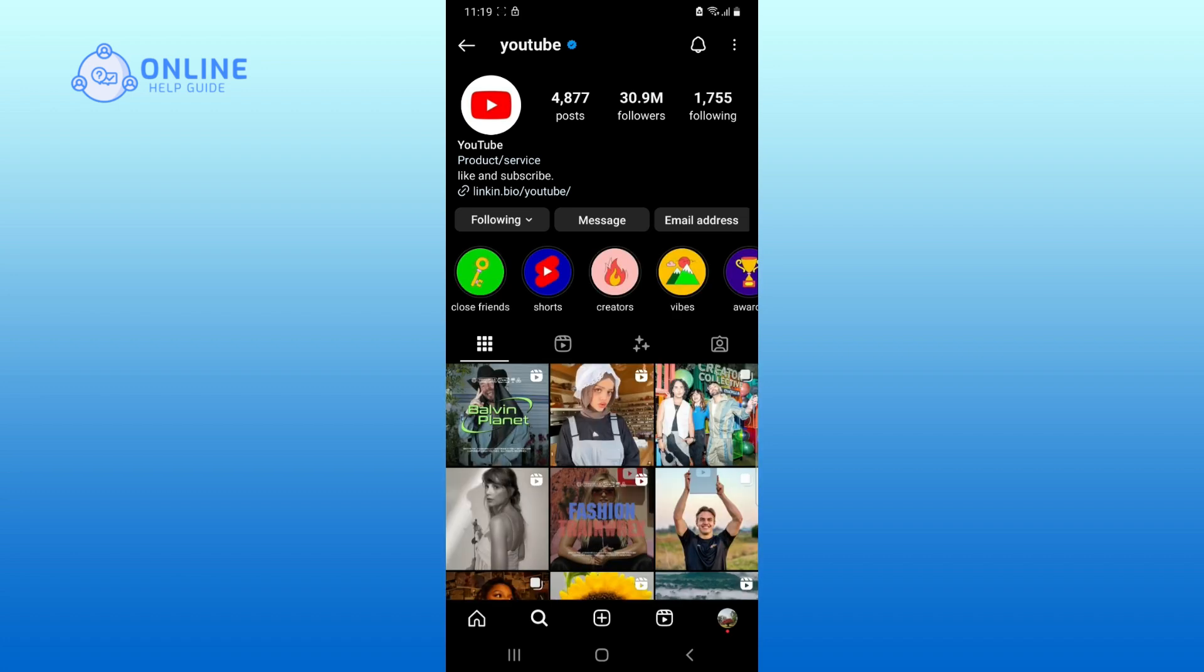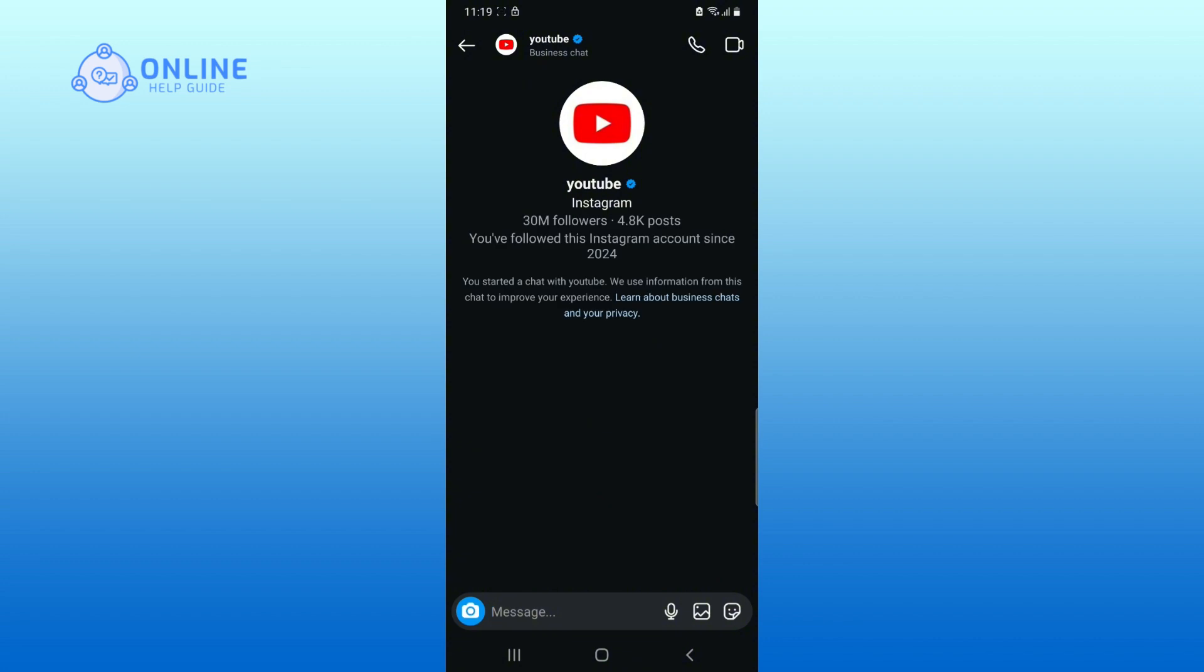If their account is public, then you can just tap on Message and DM them.